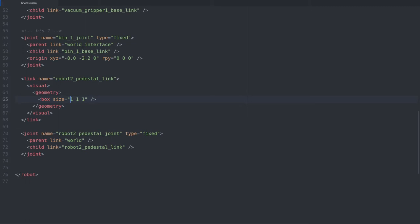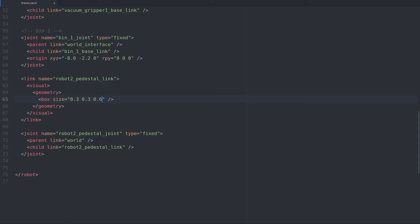As always ROS follows the X, Y and Z convention here, so the first entry is for the size of the box in the X dimension. The second is for the Y dimension and finally the last is for Z or the height of the box. Let's make the box twice as tall as it is wide.